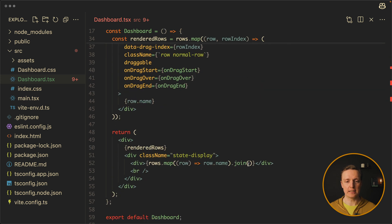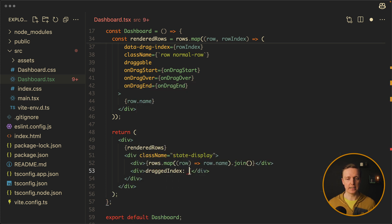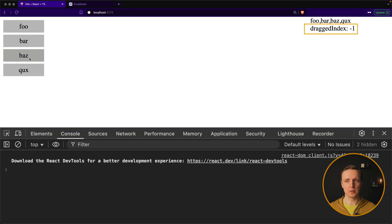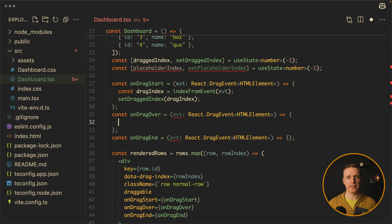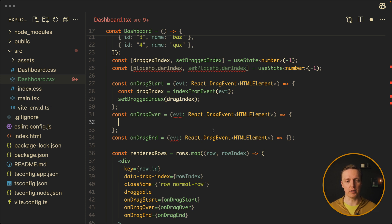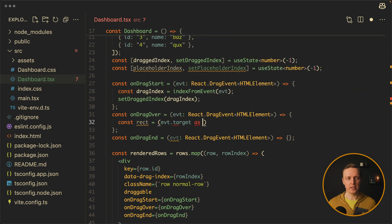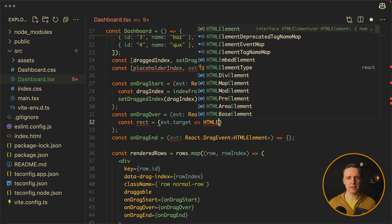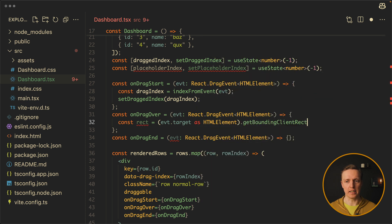What I want to do now in the state display on the right is render one more div to show our draggedIndex, so we always know what we are dragging. By default it's minus one; when I start dragging, the dragged index becomes two. Now let's move to implementing onDragOver — this is where the logic lives for when we are dragging over a specific element and need to calculate top and bottom. To get the top position, we can use getBoundingClientRect on the target, casting it to HTMLElement and calling getBoundingClientRect.